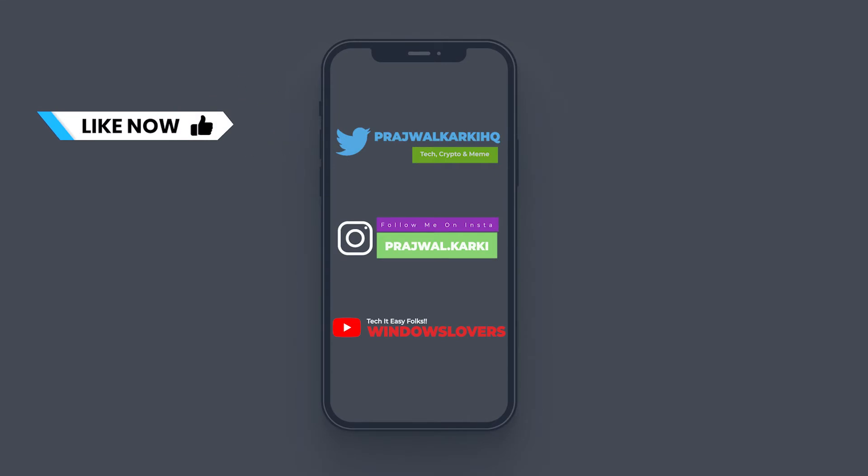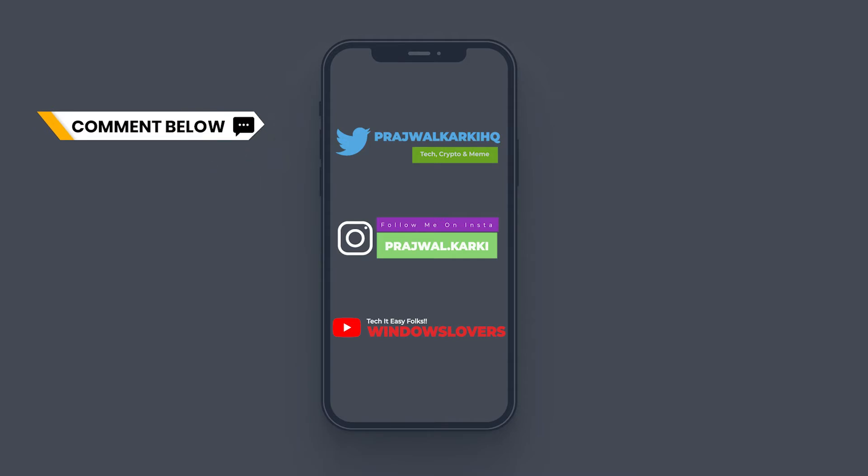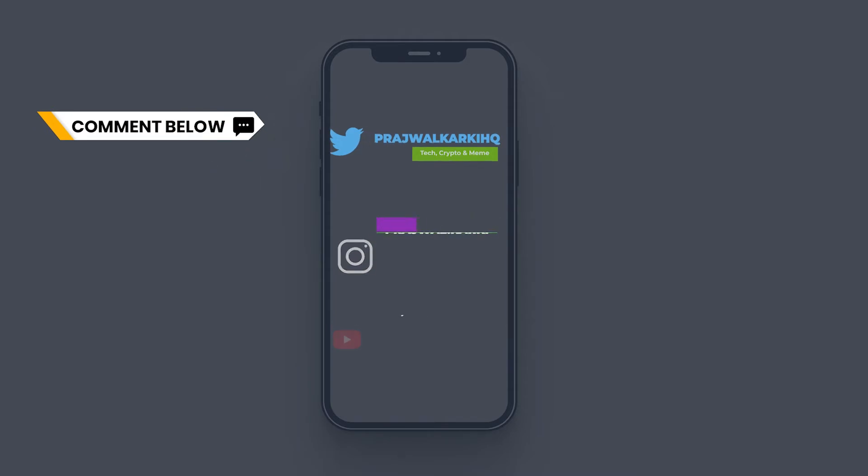Before we start, please make sure you give this video a thumbs up if this was helpful. If you have any issues, please leave them in the comments and subscribe and hit the bell icon for future tutorials and everything tech.